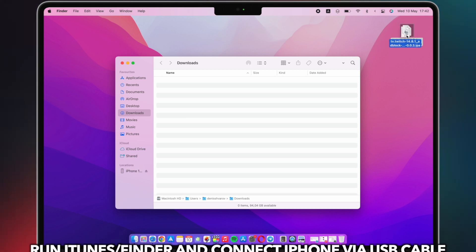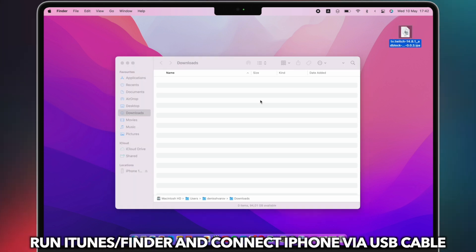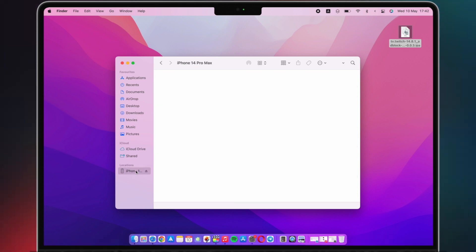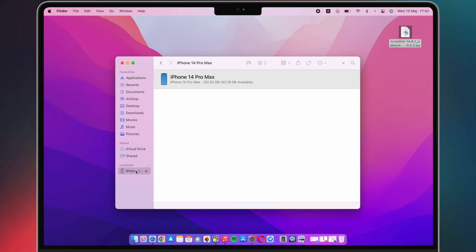Next, run iTunes on Windows or Finder on Mac and connect your iPhone via a USB cable.